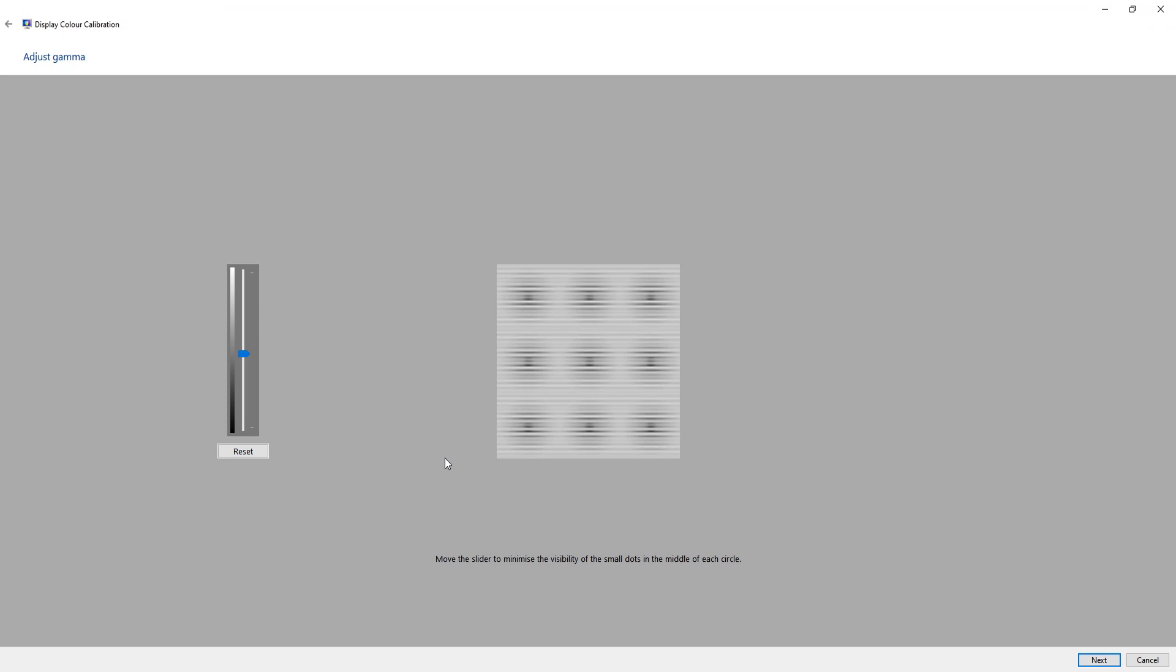On this screen, it will ask you to move the slider up or down but it will want you to minimize the visibility of the small dots in the middle of each circle. So I'll just press next.